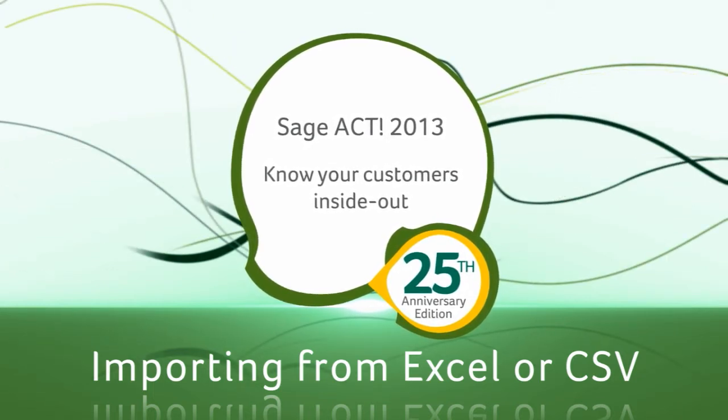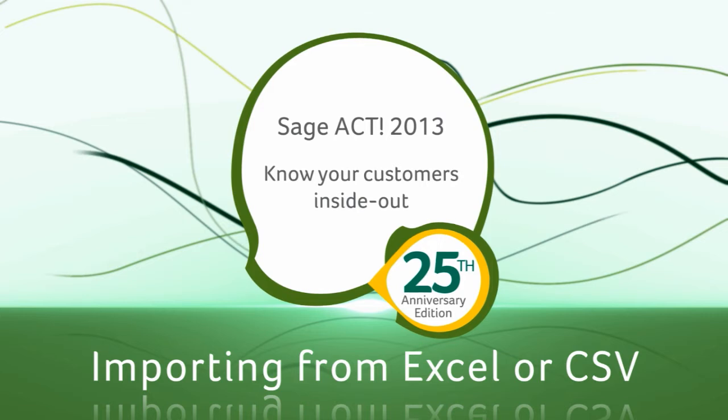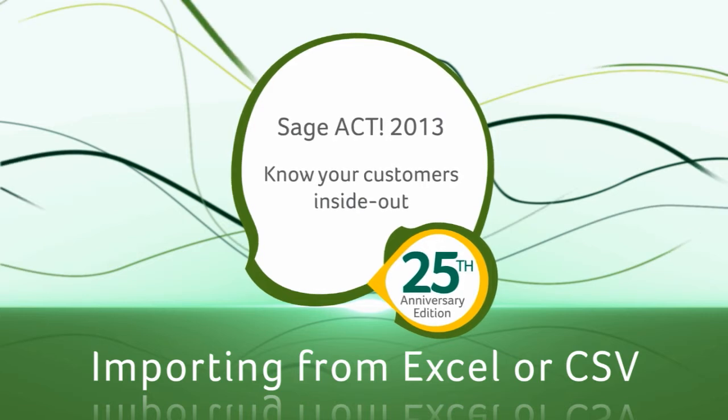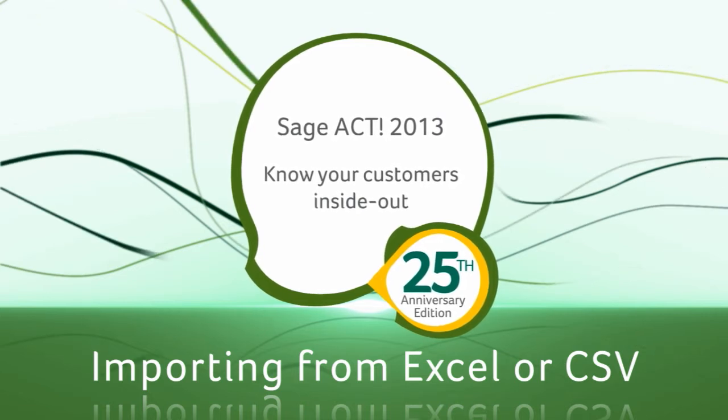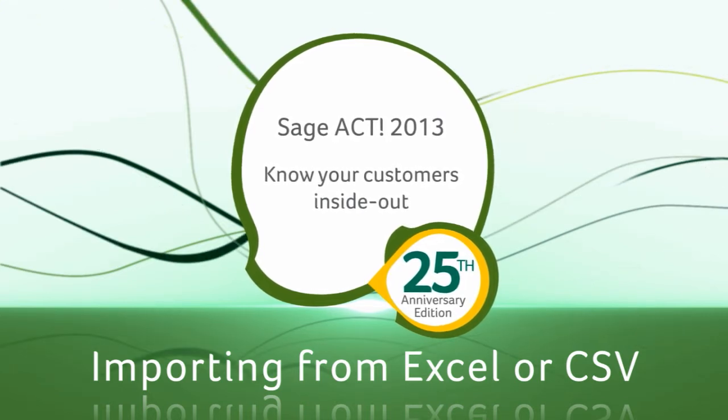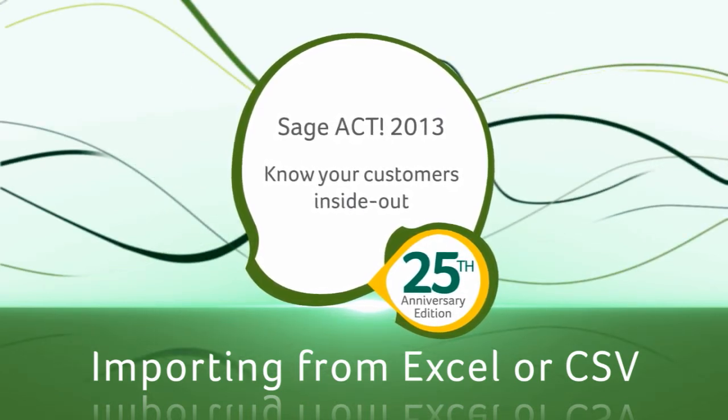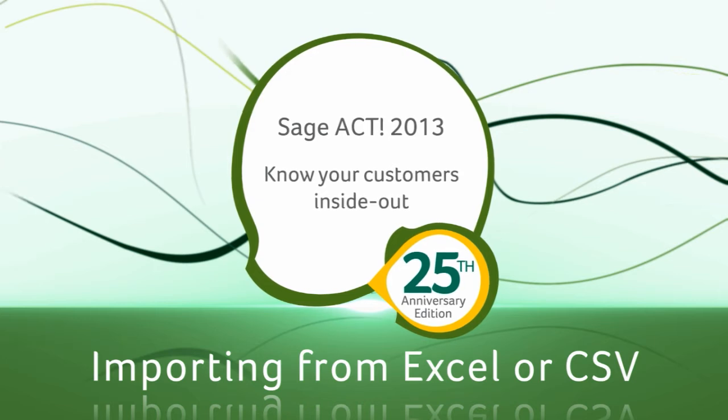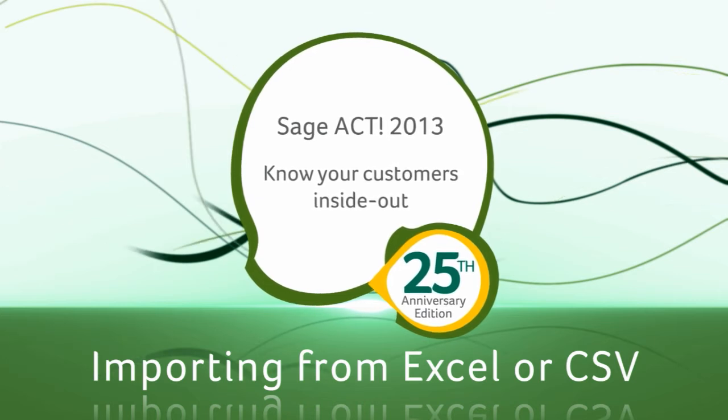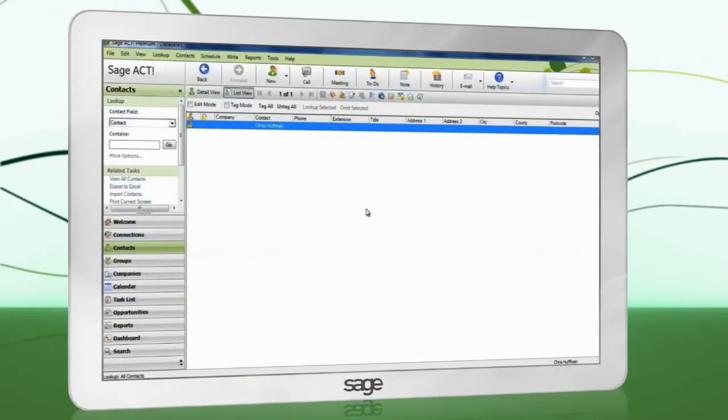Before importing, you must ensure that all necessary fields have been created in the ACT database to hold the data from your spreadsheet. Information on customizing your database can be found in the help files.